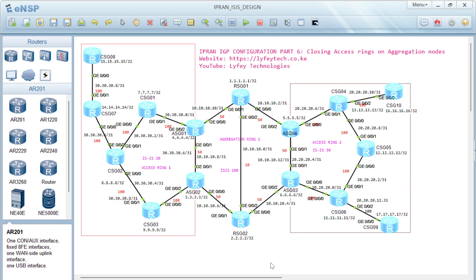If you check our topology, we have two access rings and one aggregation ring. We have access ring one which has ISIS process 20 configured, and access ring two which has ISIS process 30 configured. We've segmented our network into the access rings and aggregation rings, with the access rings assigned different ISIS processes from the one running on aggregation.